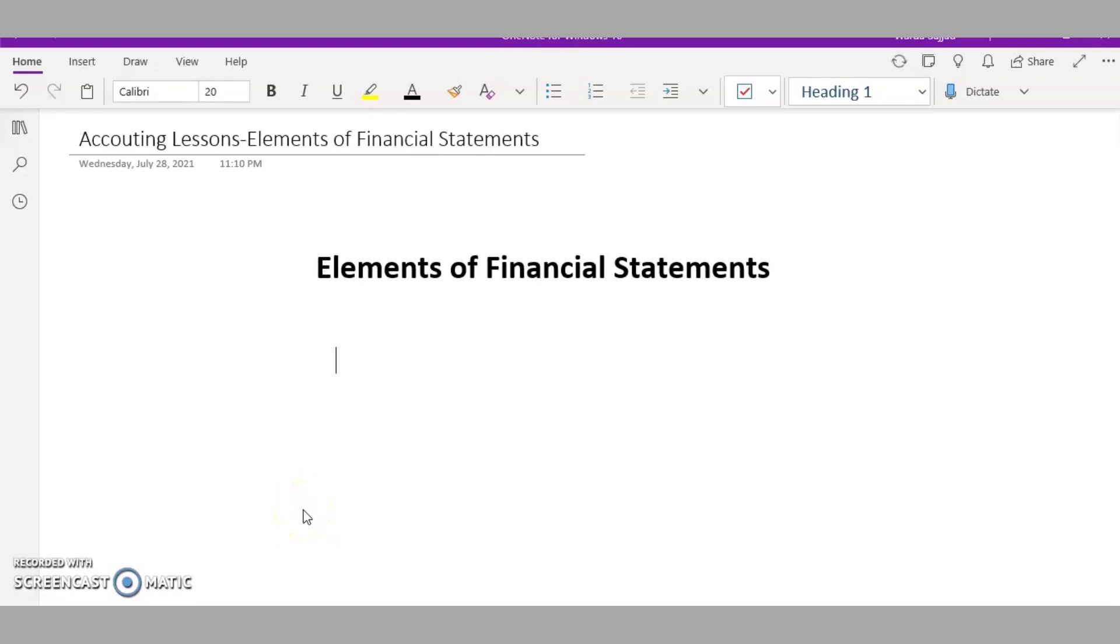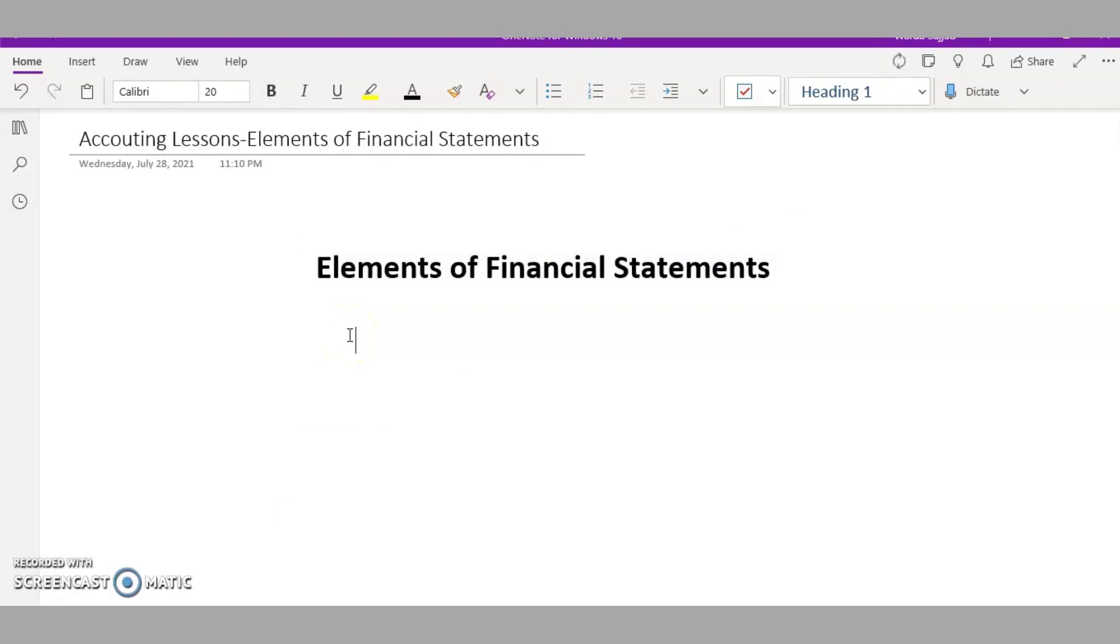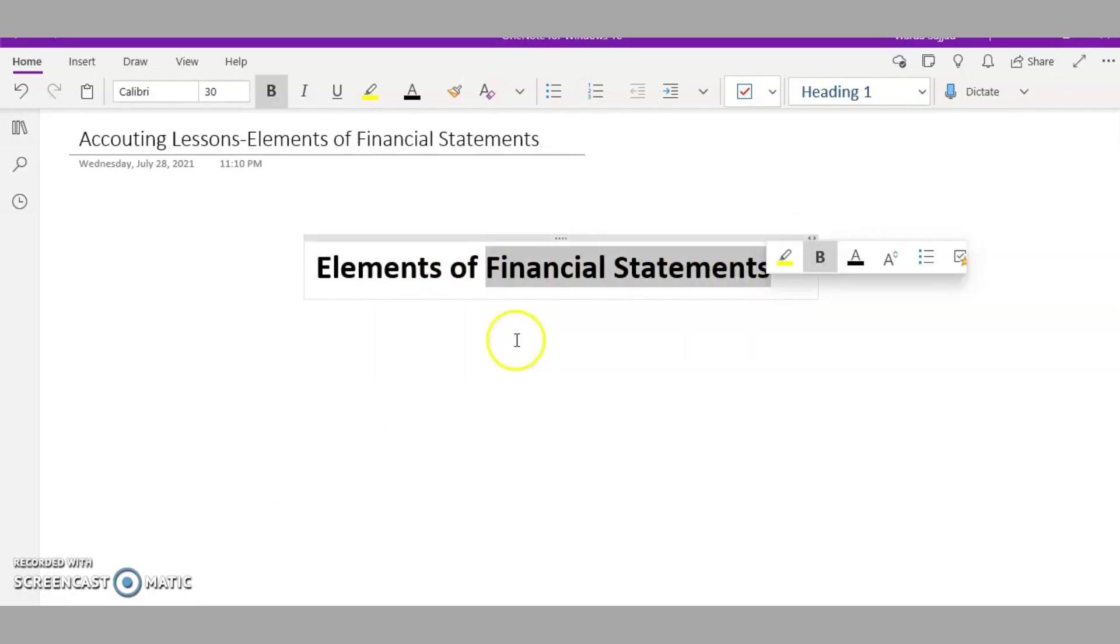Hi everyone, I hope you all are doing great and learning a lot from my videos. My name is Mariam, I'm a cost and management accountant, and in this video I'm going to talk about the elements of financial statements. In my previous video I talked about what financial statements are, so make sure you go and check that video so you better understand this one.